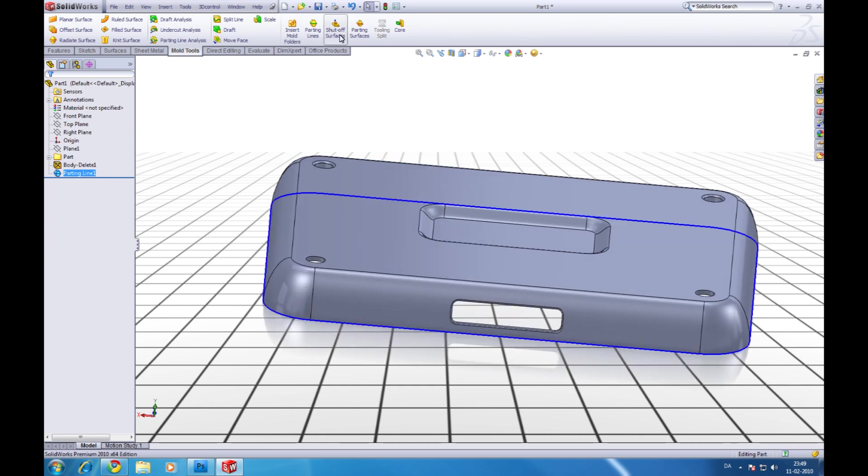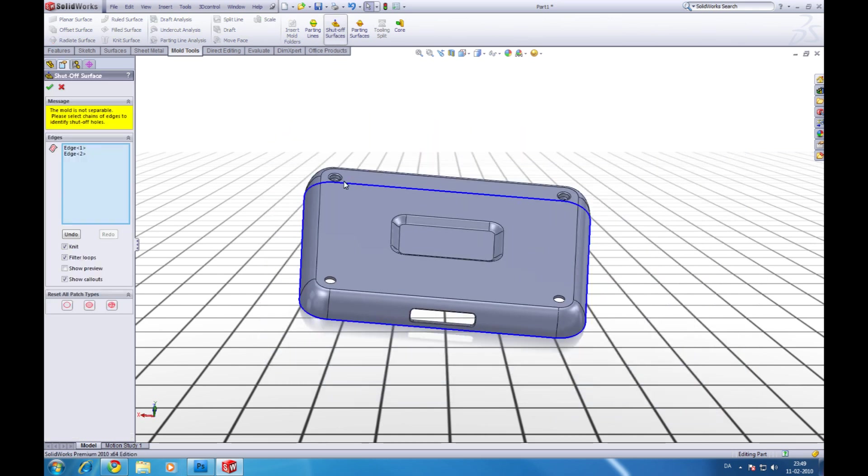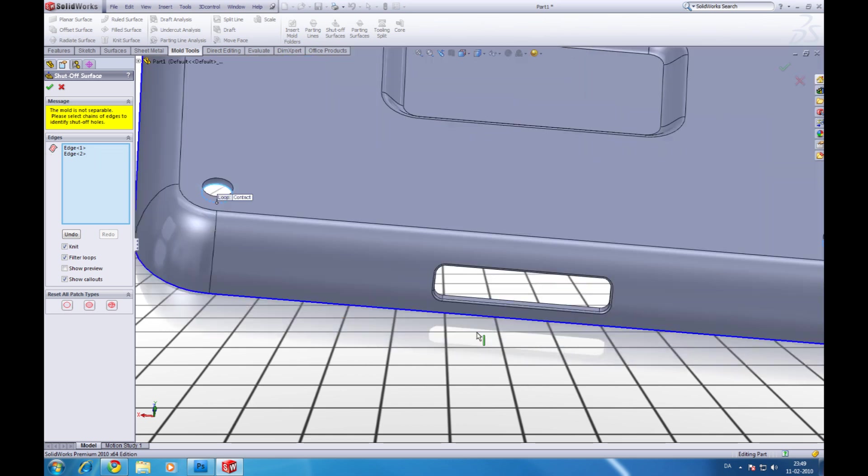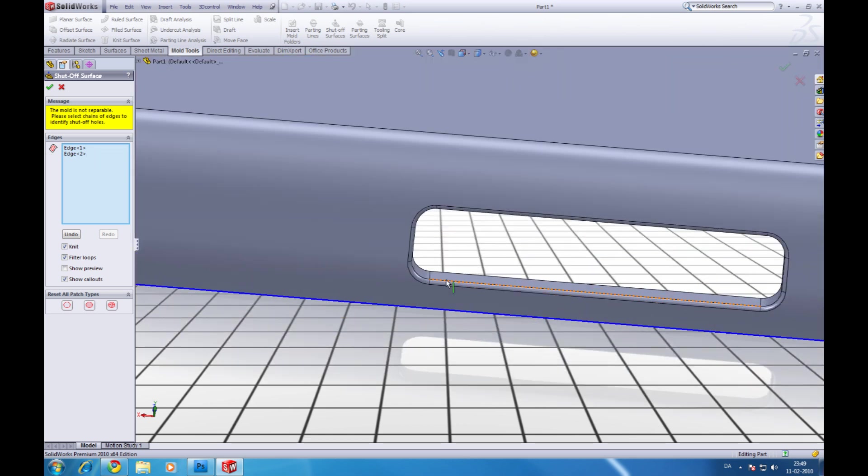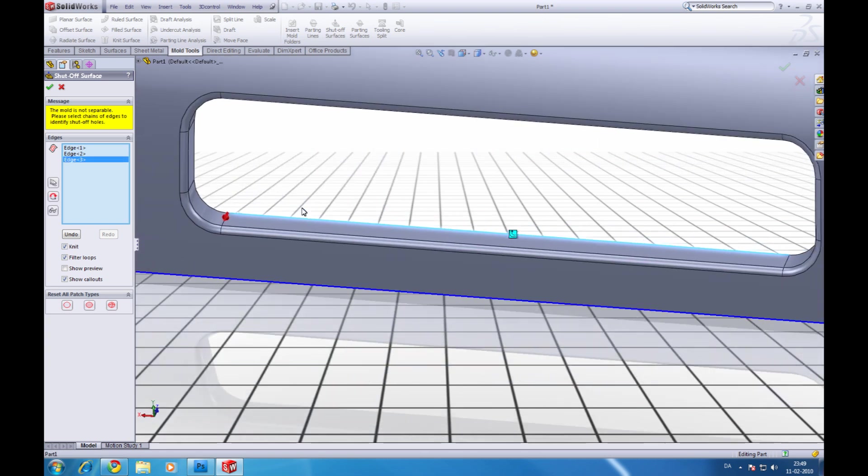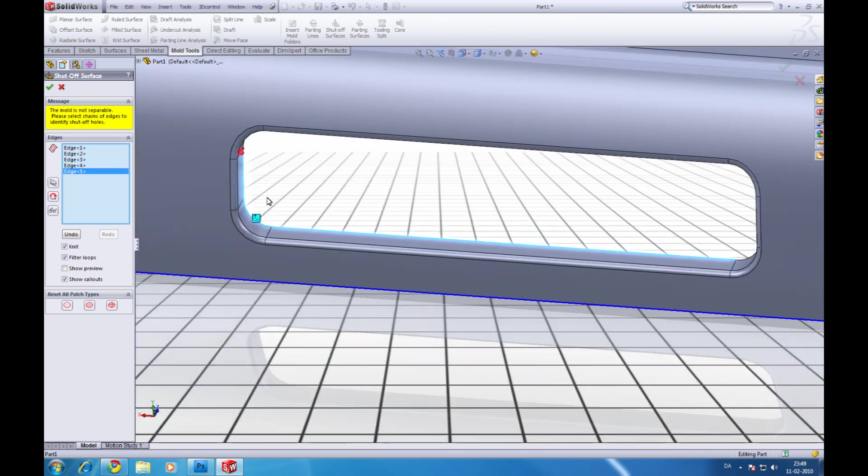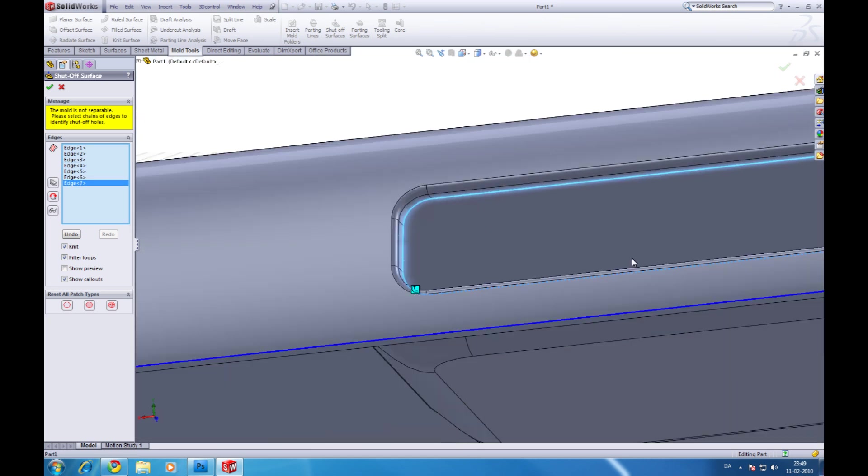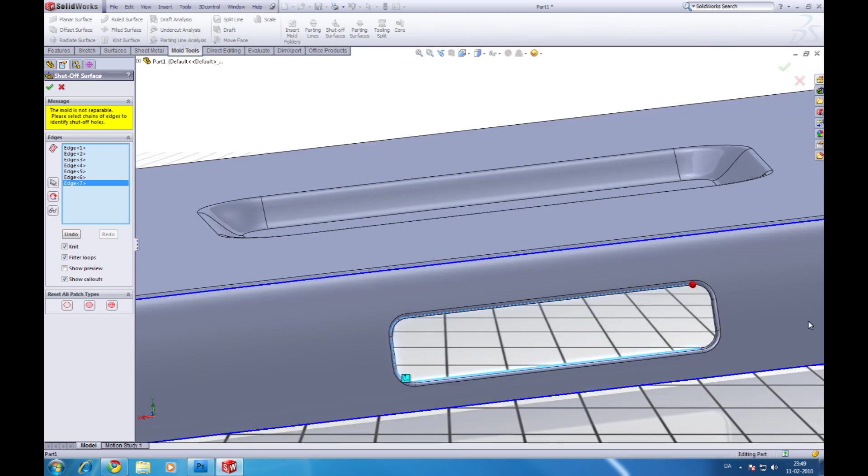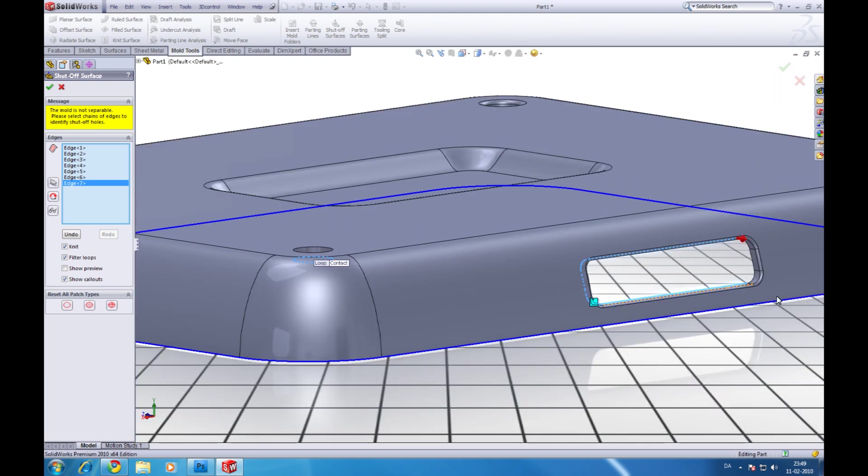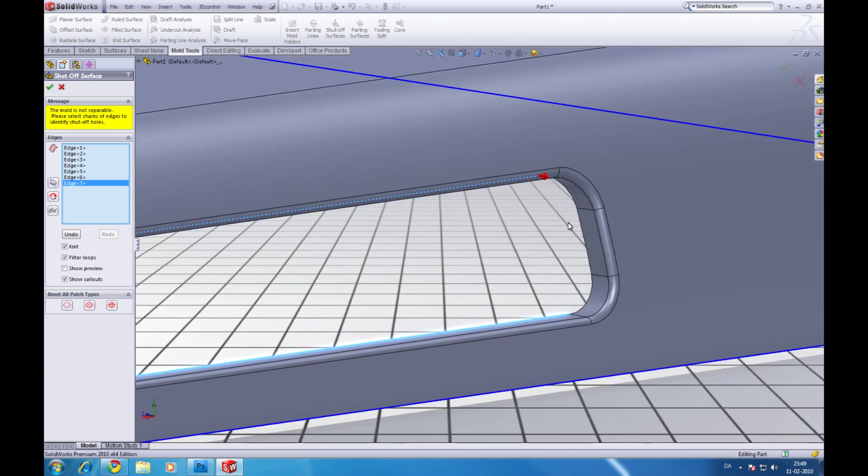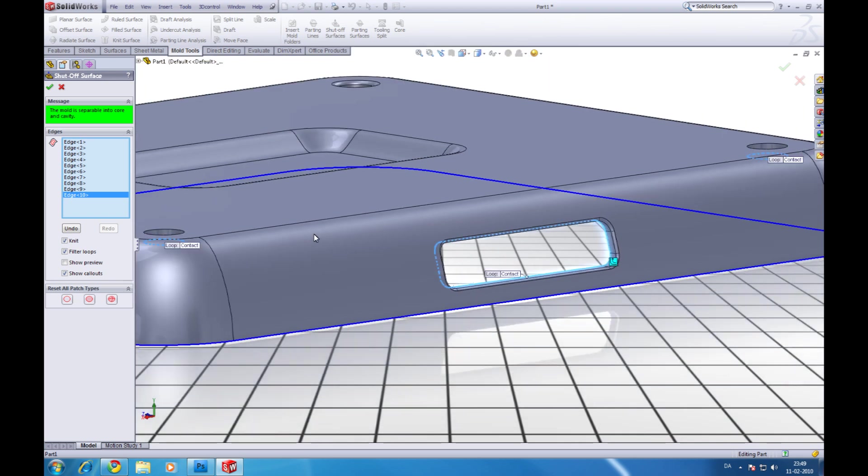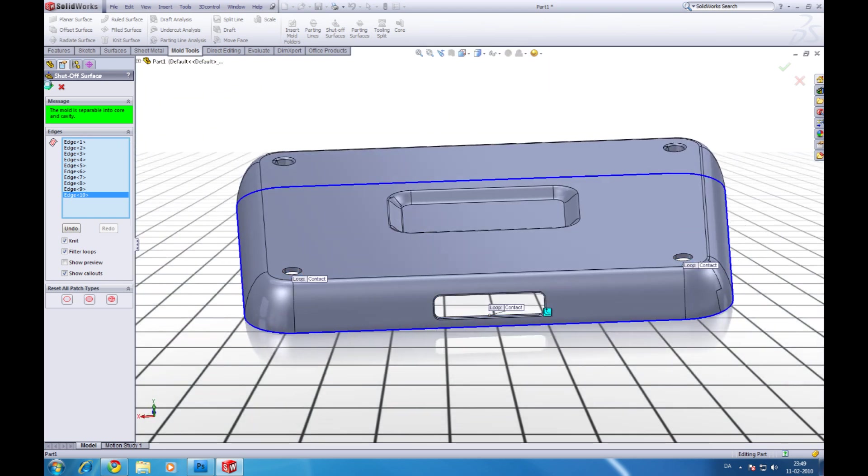Now go to shut off surfaces. You can see we need at least three. It checks two of them by itself so we have to choose the last one. Manual. Now just click inside here where you want the shut off surface to be. Like this. Like this and this and this and then it turns green. It says it is separate into core and cavity. Click ok.